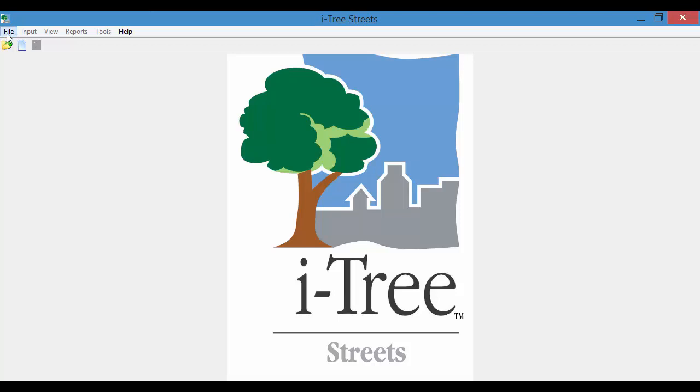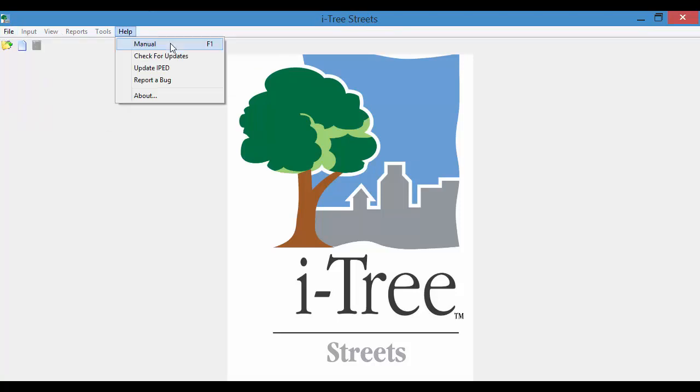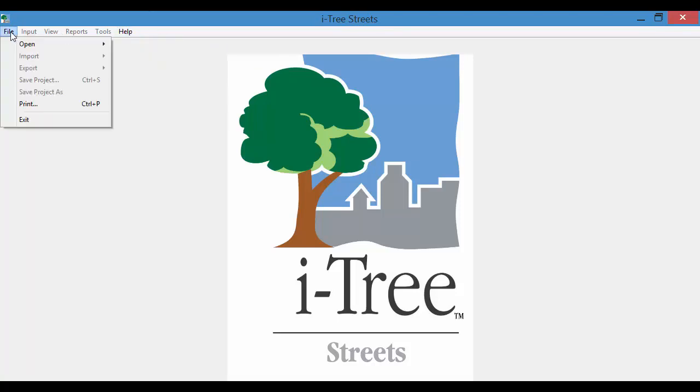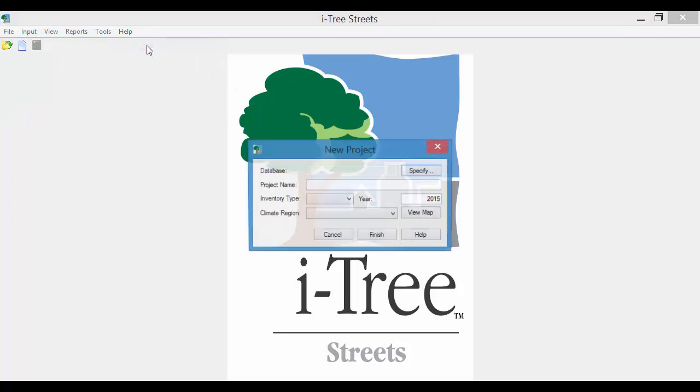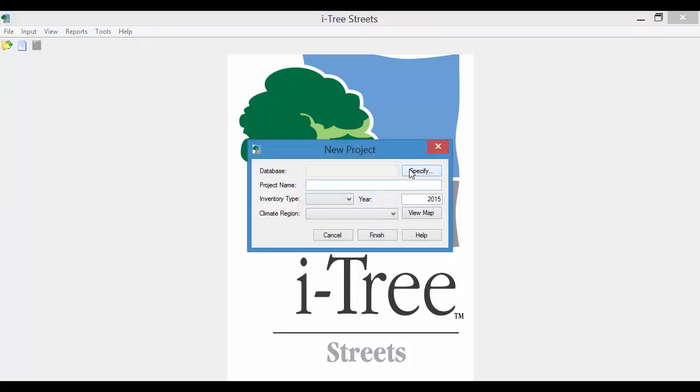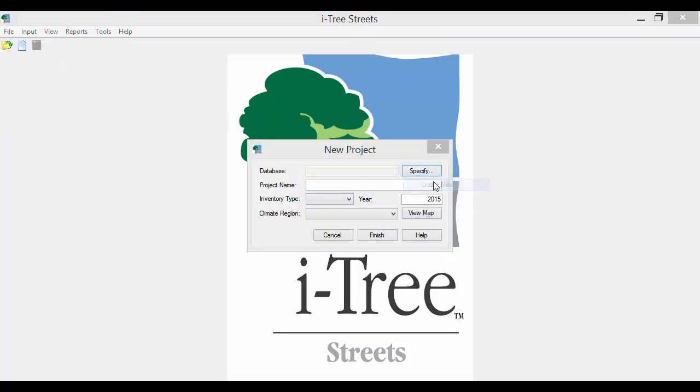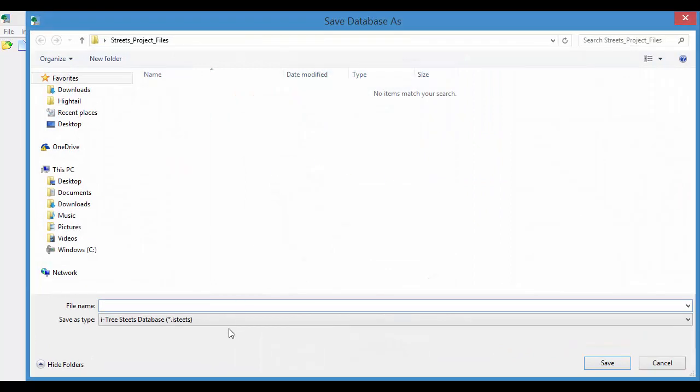With Streets open, the first step is to select File, Open, and then New Project. What we're going to do is specify and create a new database. I'll just call this Pilot Test.